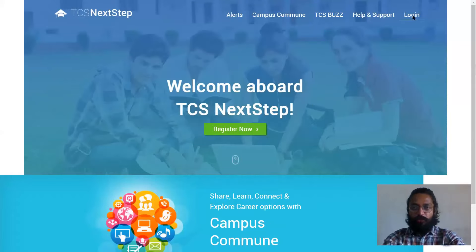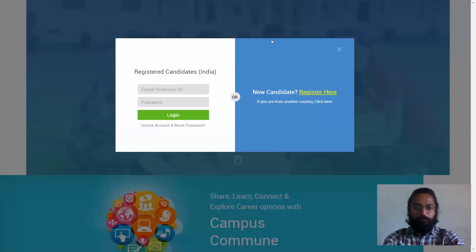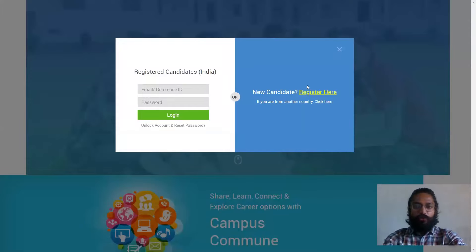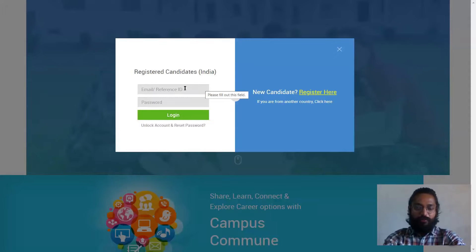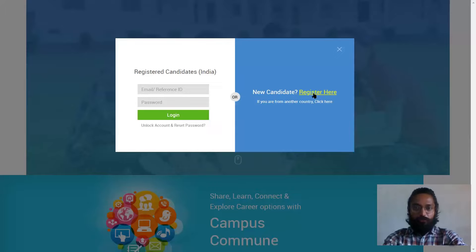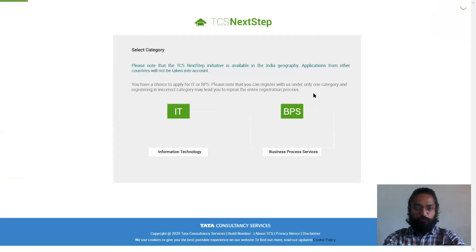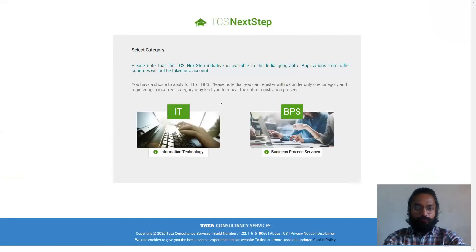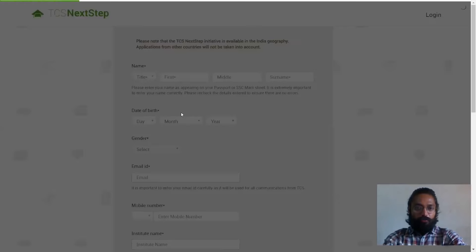you would have to click on login and you'll have to fill the credentials. So if you are a new user, you can probably register here. Or if you already have a reference ID, CD, DT ID, or email ID and a password, you can make use of the same. So I'll tell you how to register also. So once you click on register, you can click on it.